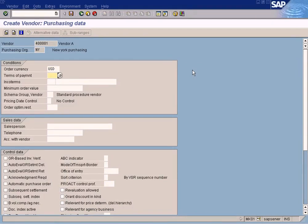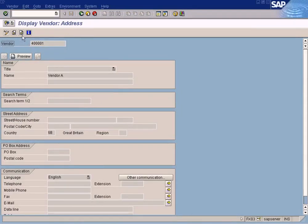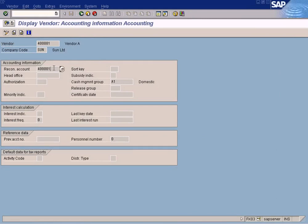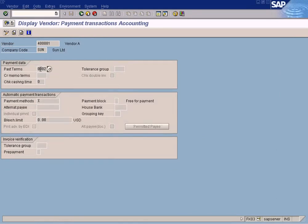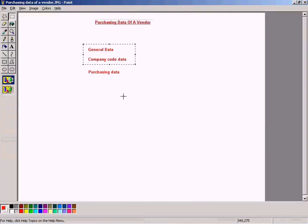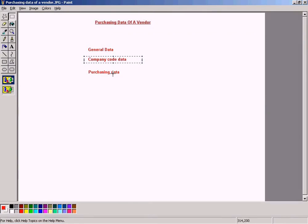Terms of payment in the purchasing data can be different from the terms of payment entered in the company code data. There is a payment terms field in the company code data section as well as here in the purchasing section. We will now see which one takes precedence.